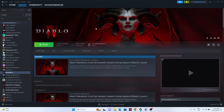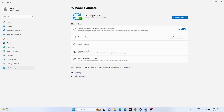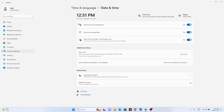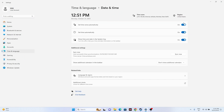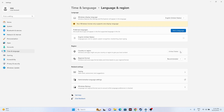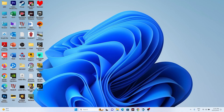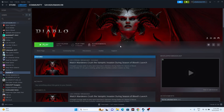Next, make sure your date, time, and region settings are correct. Go to Settings, navigate to Time & Language, then Date & Time, and ensure that automatic time and time zone are turned on. Then go to Language & Region and select the correct geography according to your country — for example, United States or United Kingdom. Close everything and try launching the game.